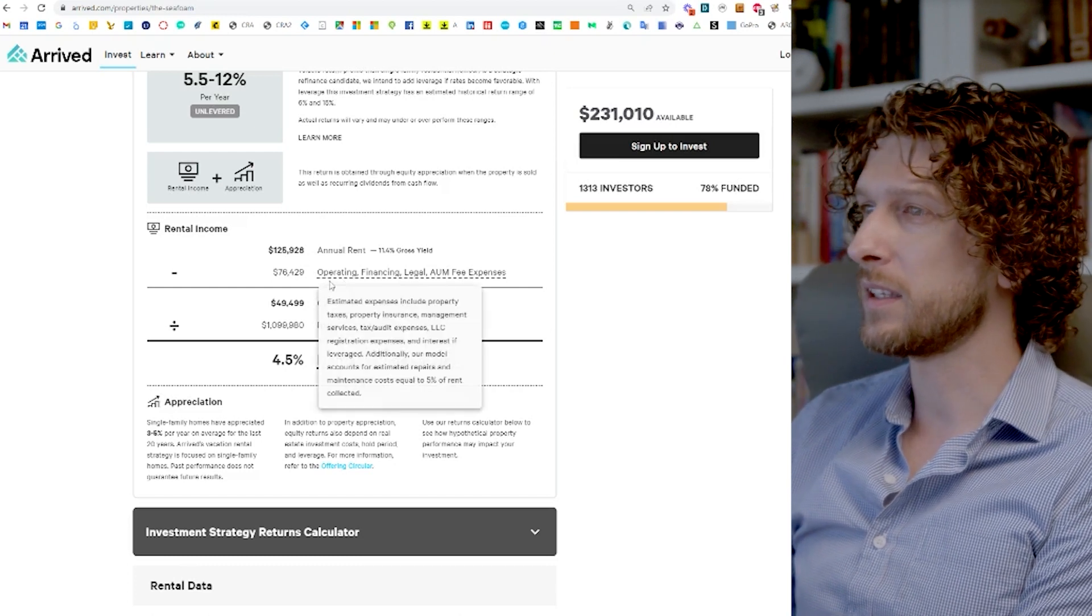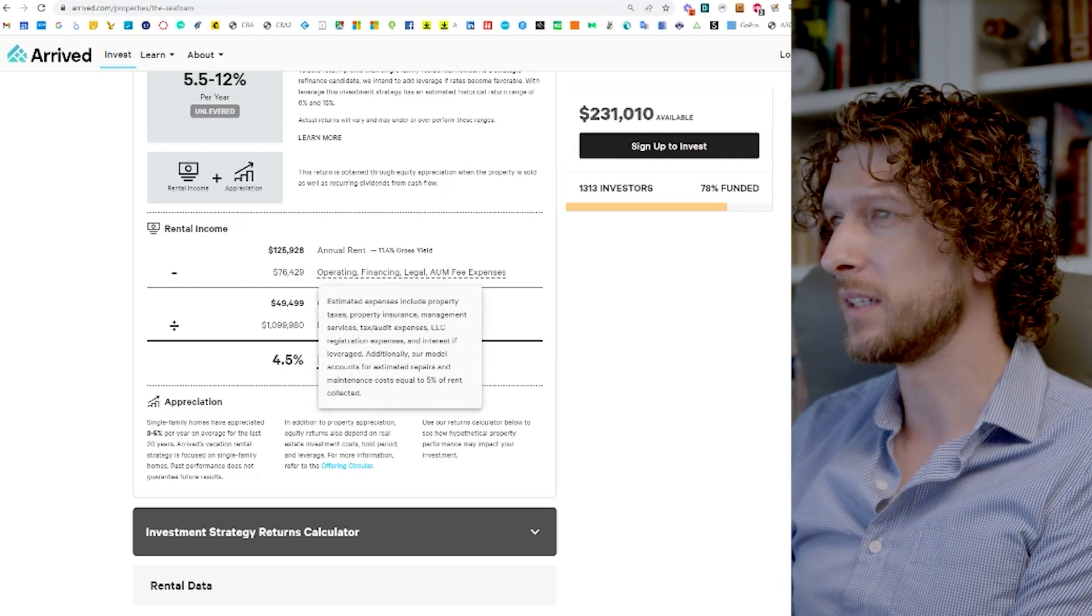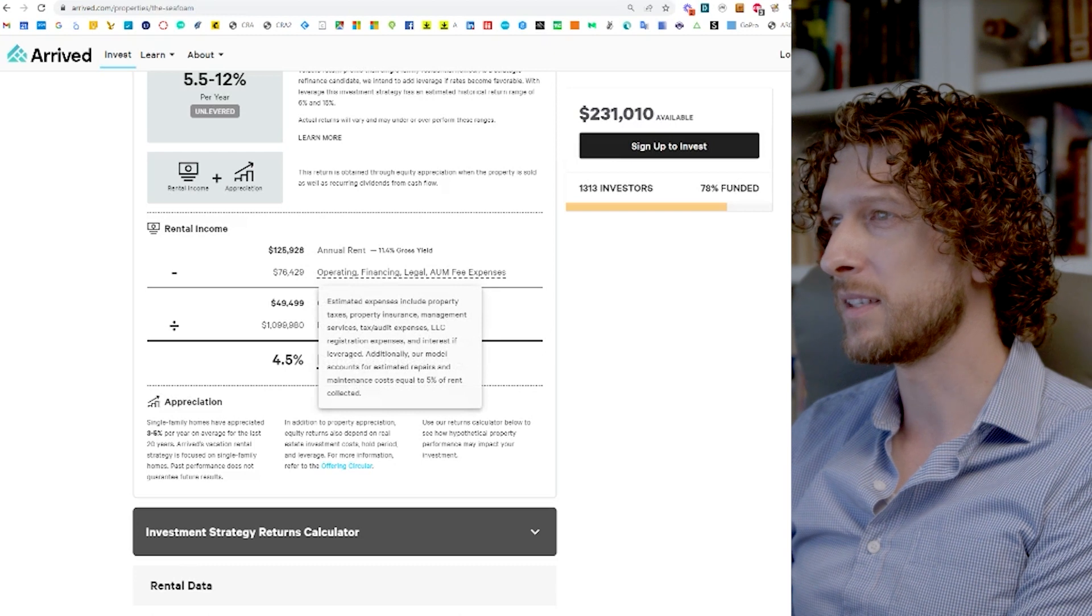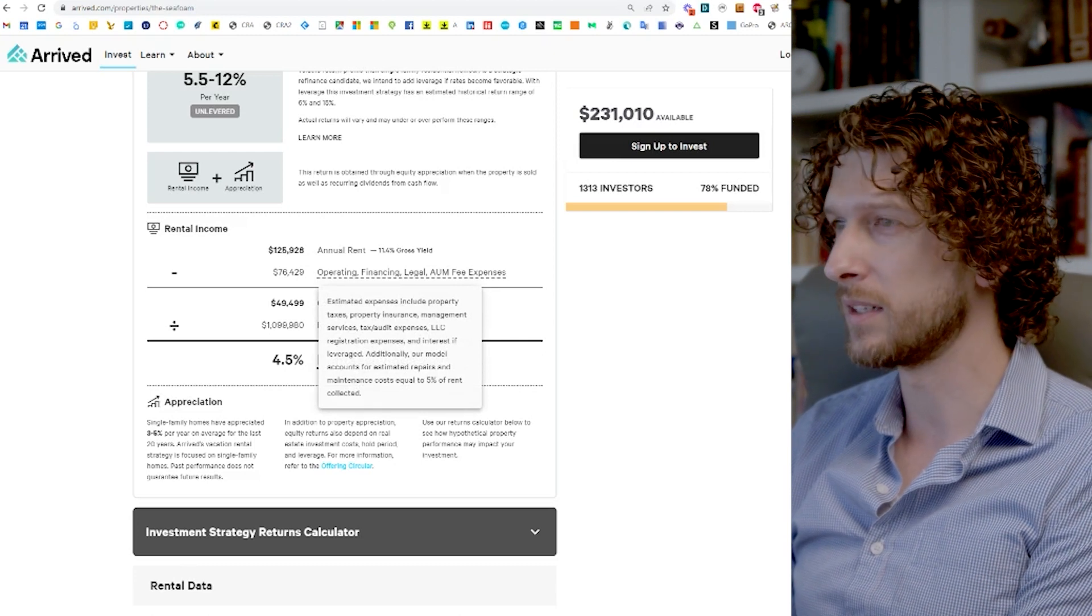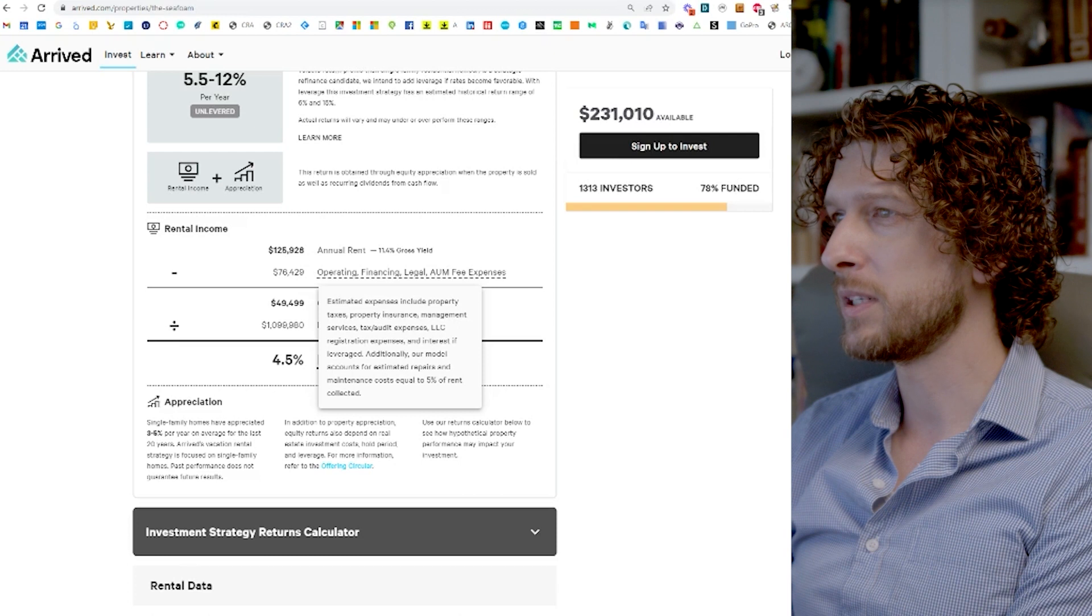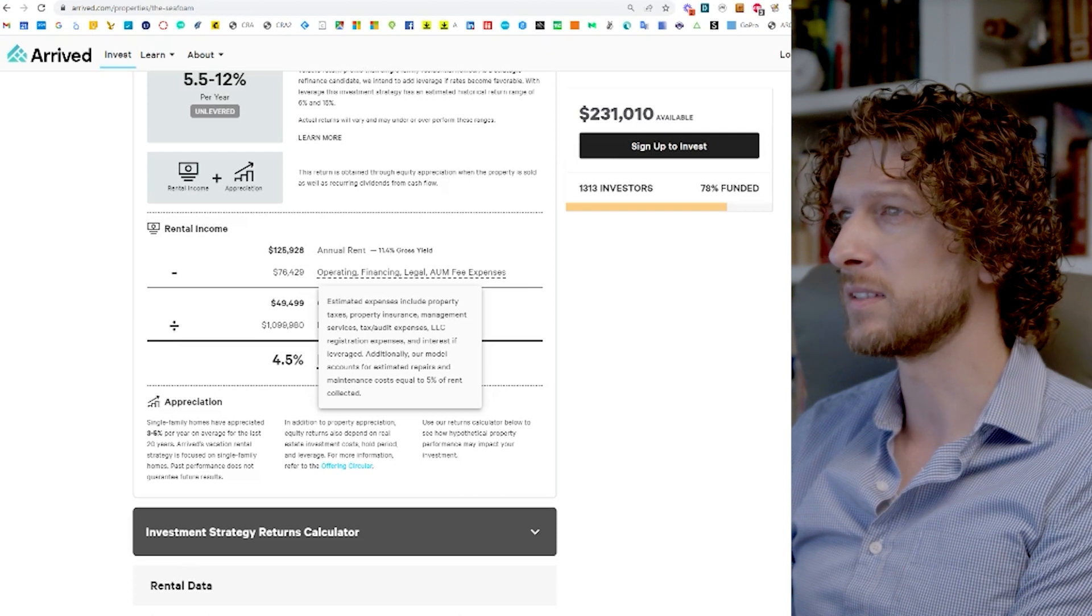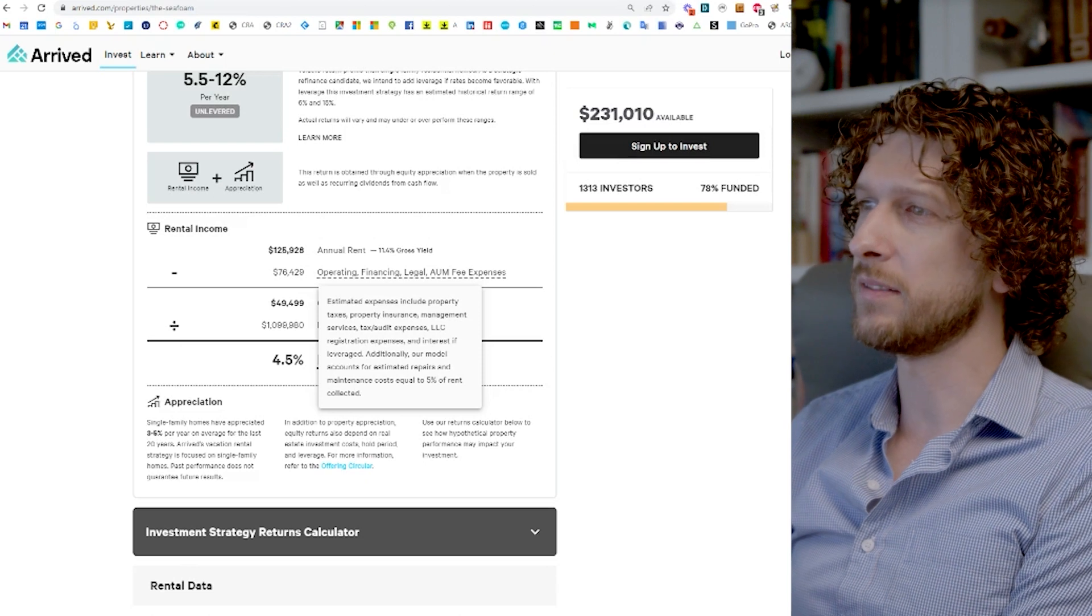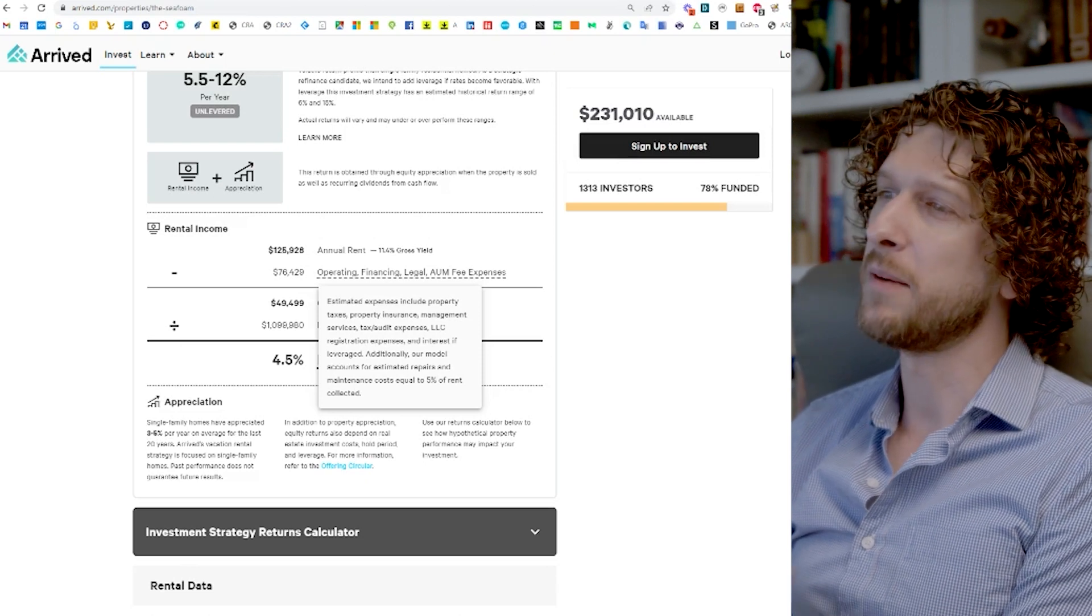If we click here, it looks like it's including tax and audit expenses, LLC registration expenses, interest if they end up borrowing money, property insurance, management services, taxes. So I mean, yeah, there are a lot of these expenses, but they feel really high.